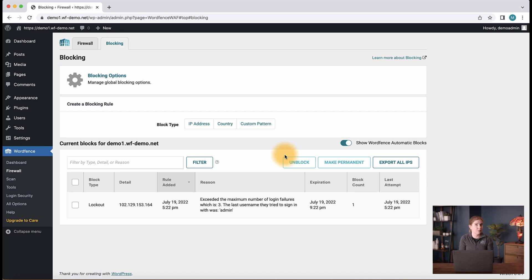If you do not see a block here and the user is seeing a WordFence block page, you might consider checking their IP address in live traffic using the advanced filters.